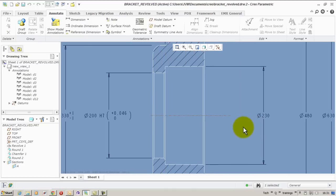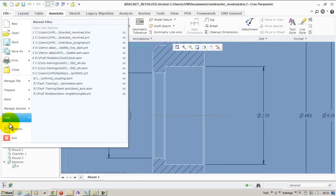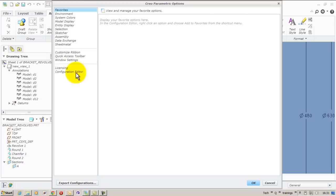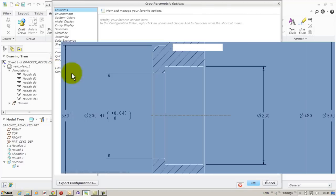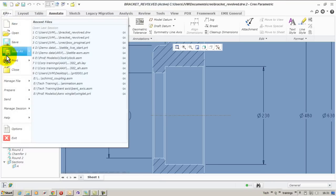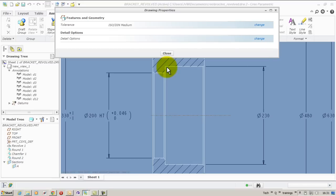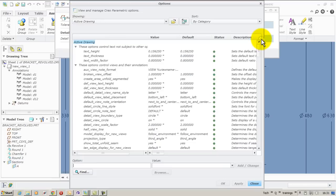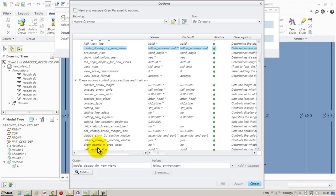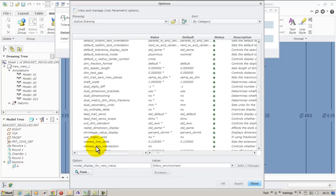But this is not the way I want to show my datum tag. So I'll have to do a modification of my datum tag display options. It is done in file, prepare, drawing options. You get the drawing options dialog box.